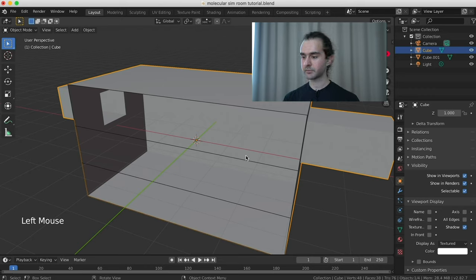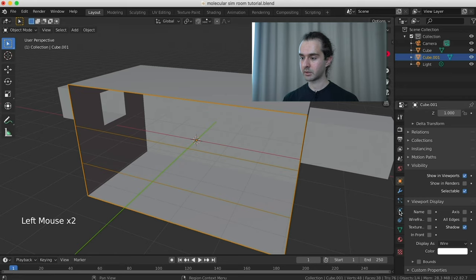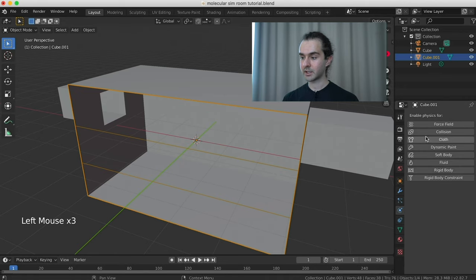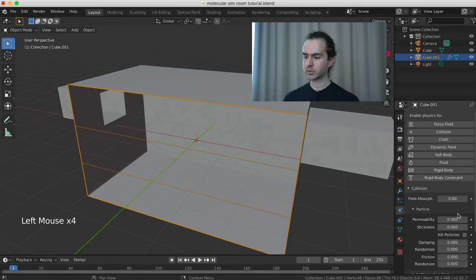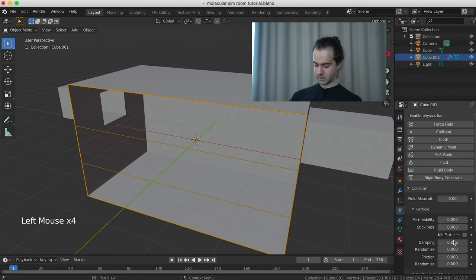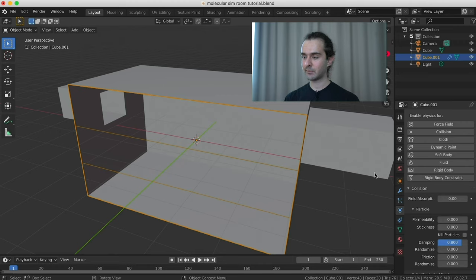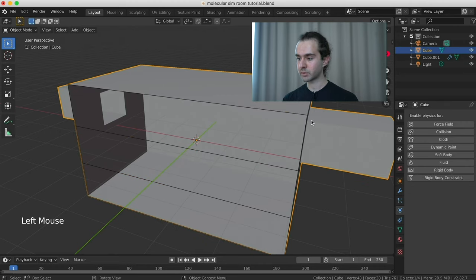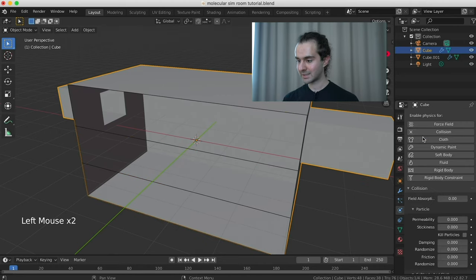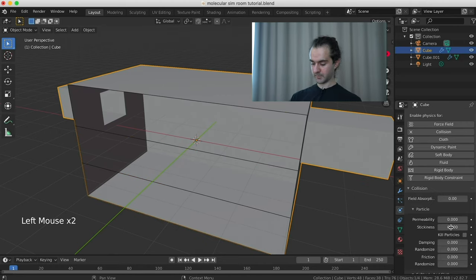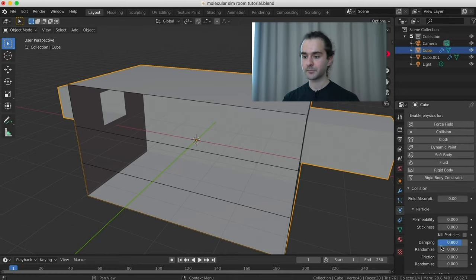Now we've created the basis of our room and we're going to set up the physics properties for these objects. Select the physics tab, click Collision, and increase the damping — we'll try 0.8. Do the exact same for the rest of the room: collision and damping 0.8. That's our physics properties.